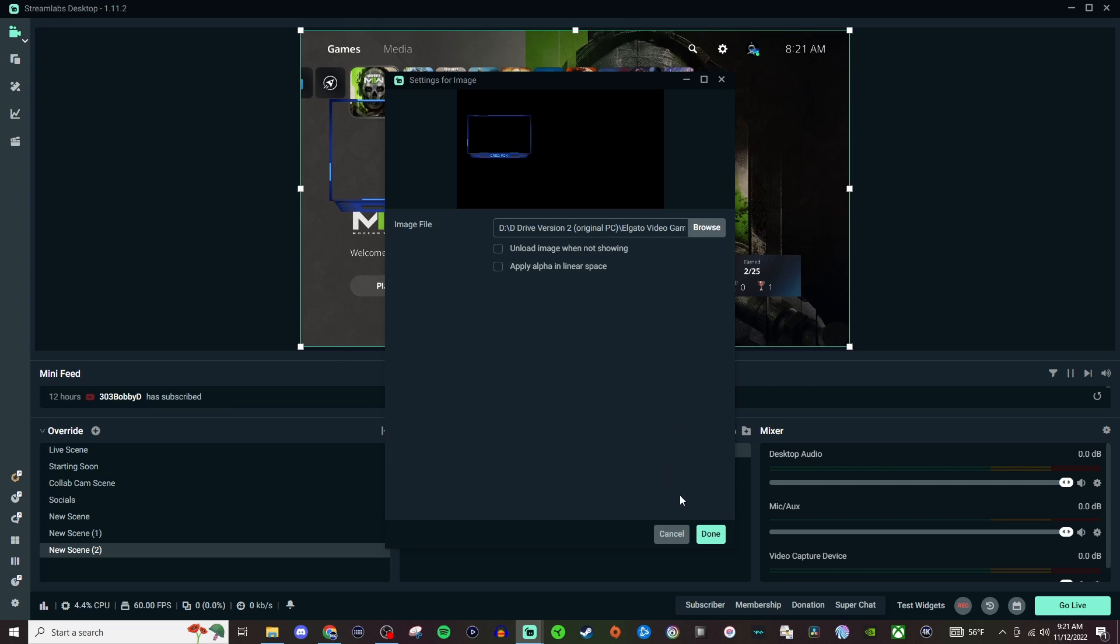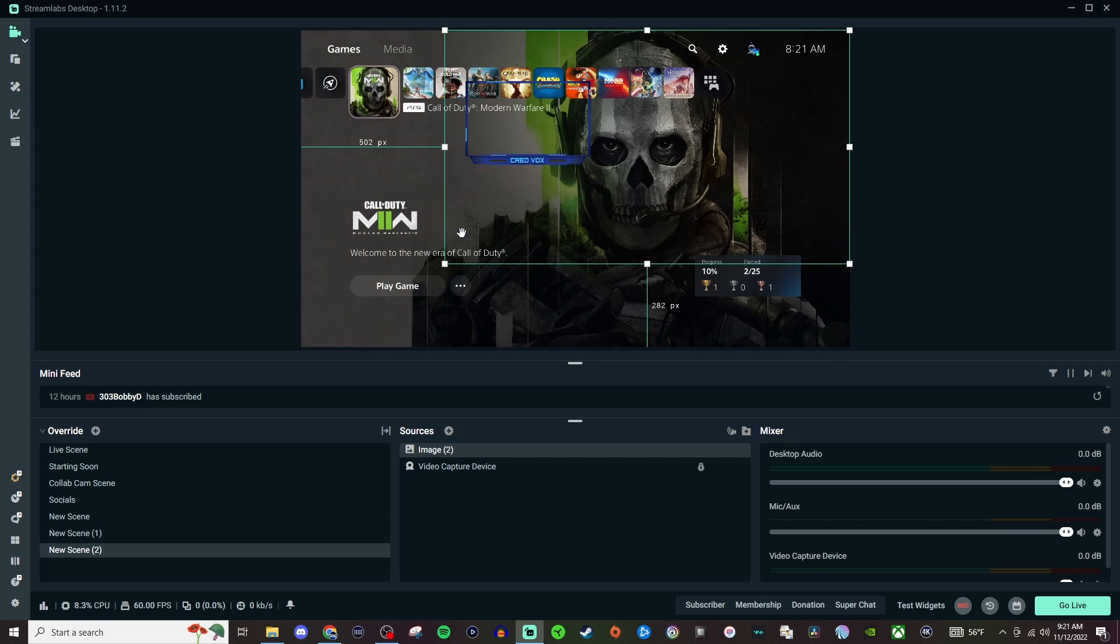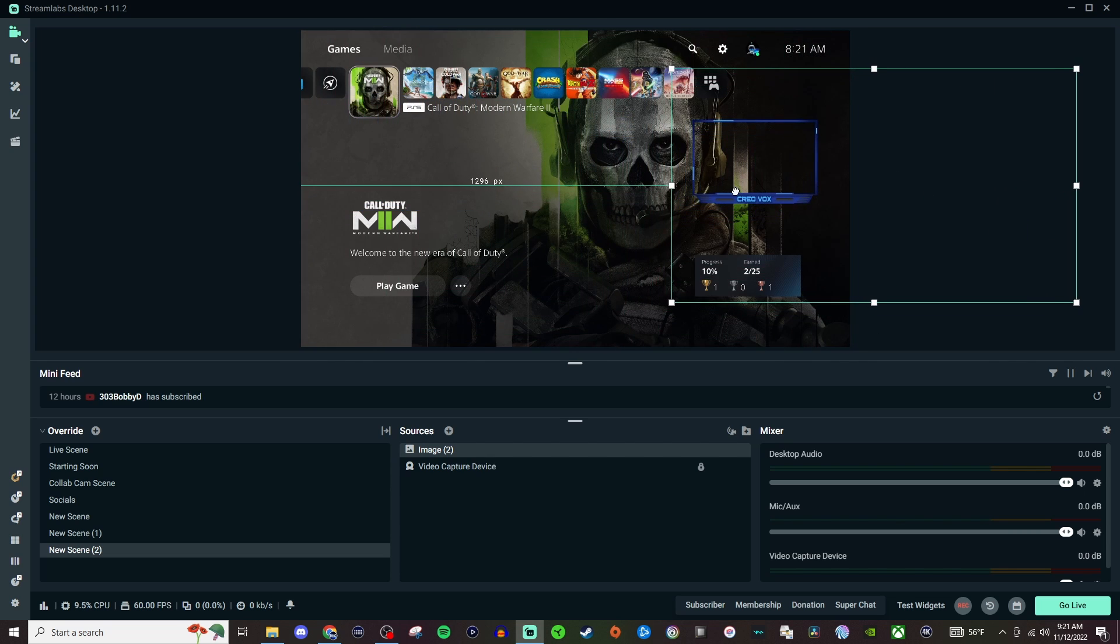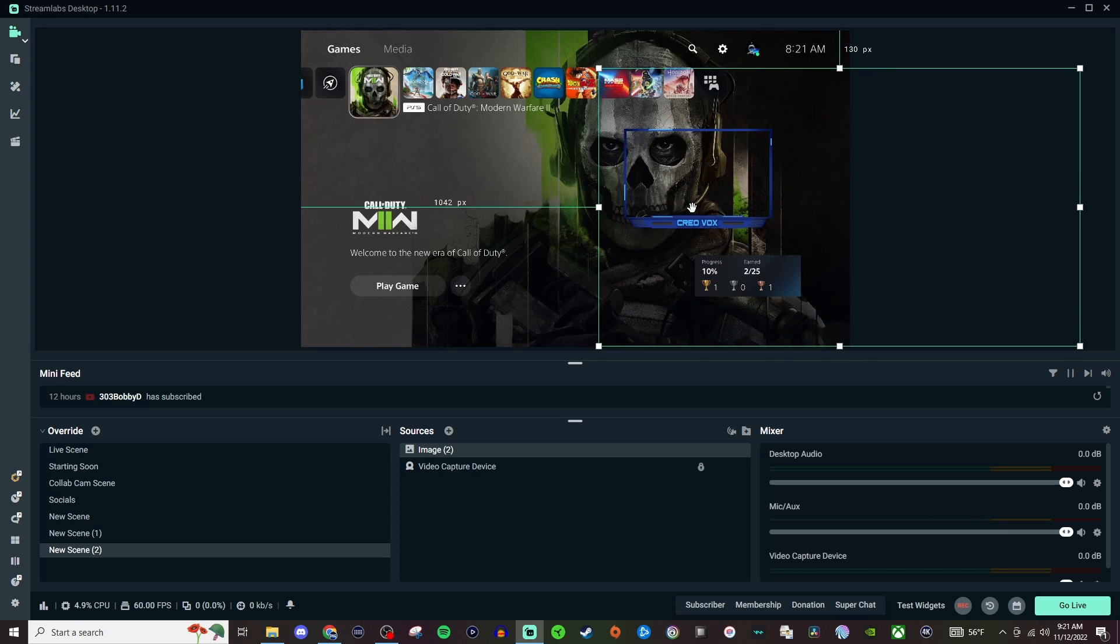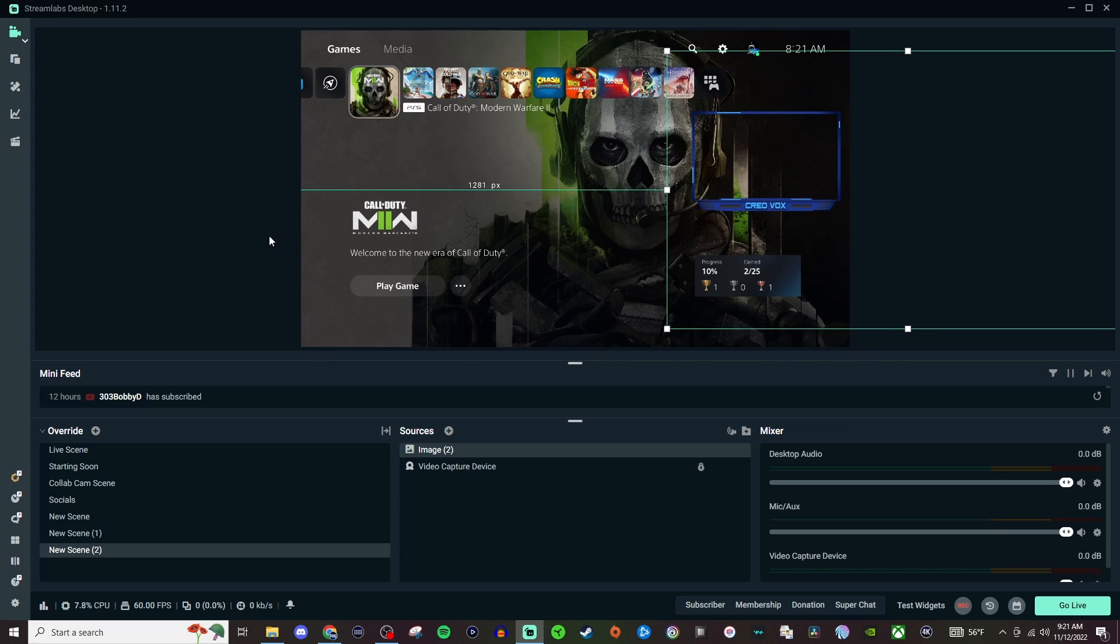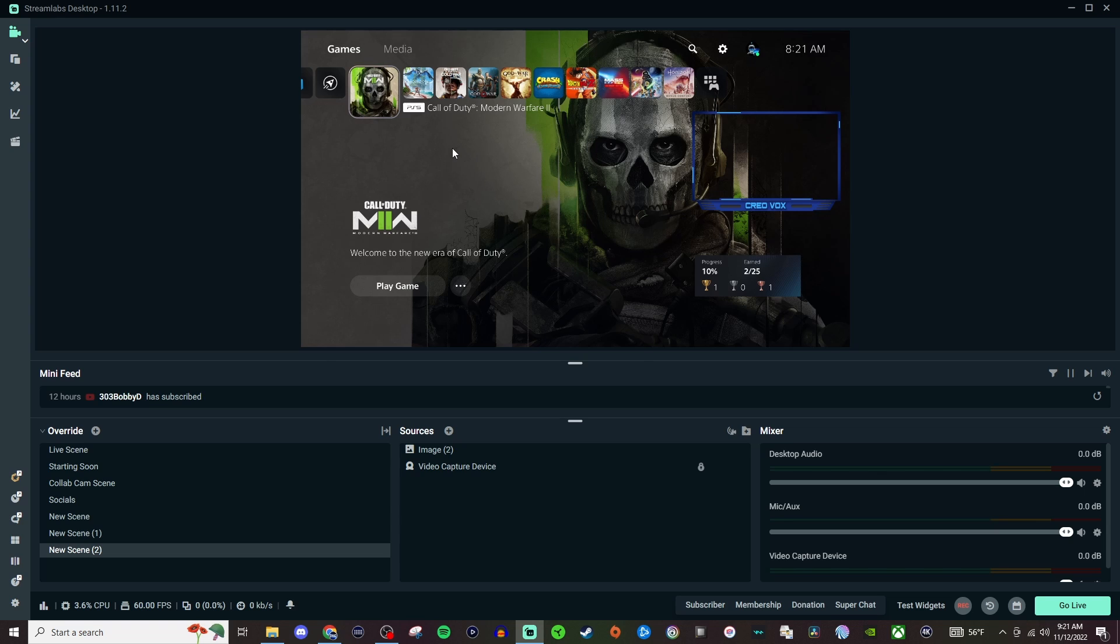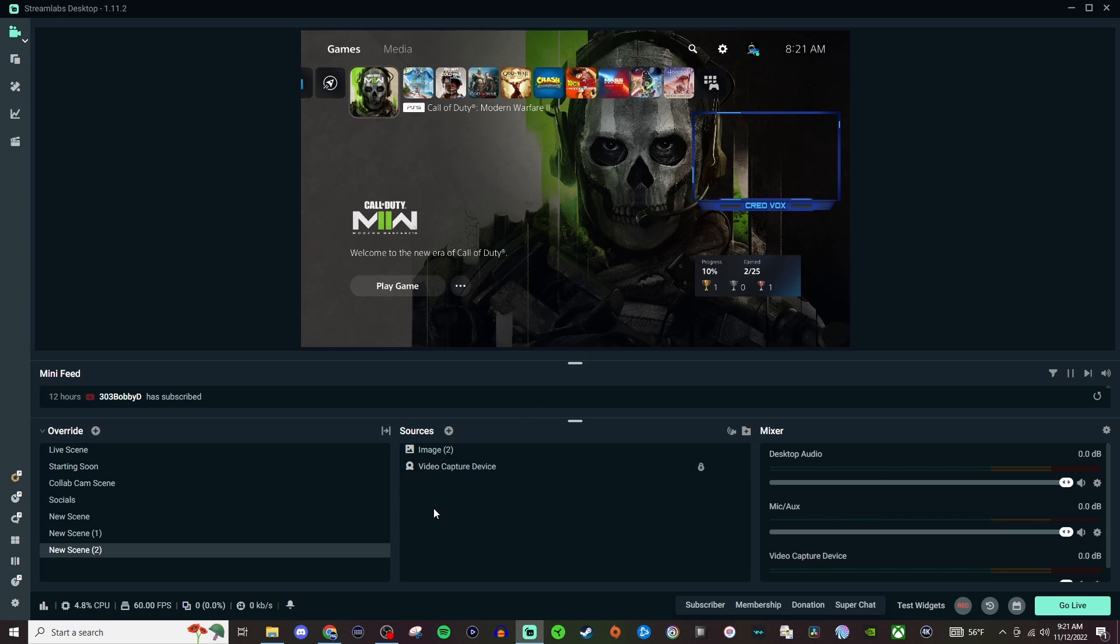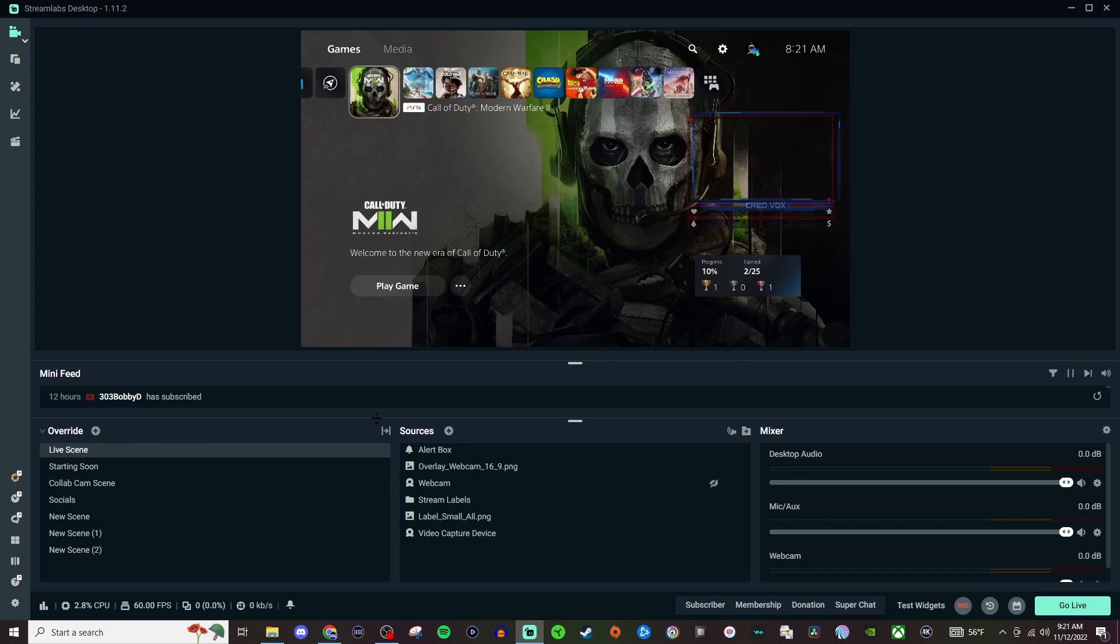And then if I wanted to add in my own type of webcam box I could do that and just plop it right over here and resize it and everything like that. So like these are, if you spend the time to go and make it or if you go and buy stream packages and stuff like that, you can just manually bring that stuff in.